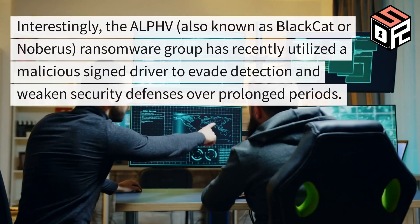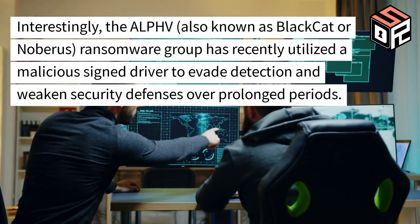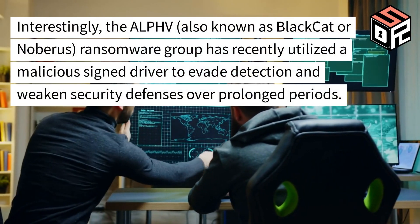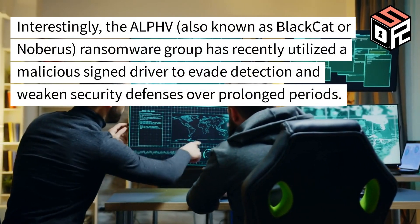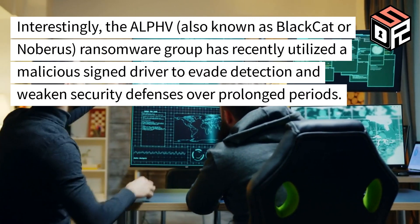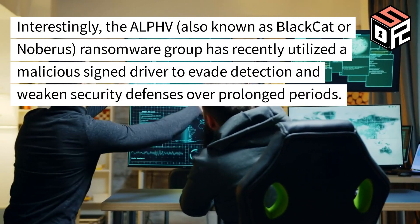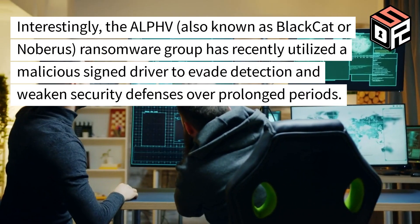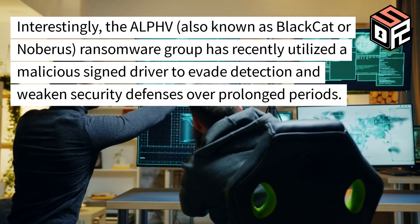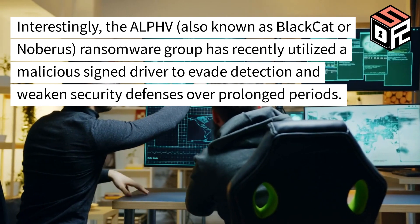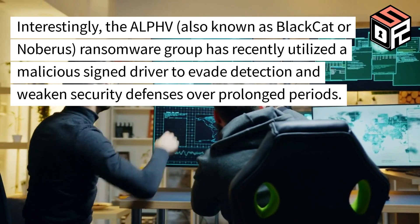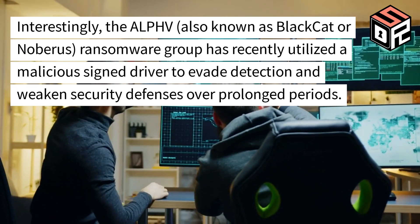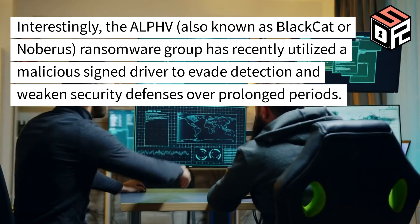Interestingly, the ALPHV ransomware group, also known as BlackCat or Noberus, has recently utilized a malicious signed driver to evade detection and weaken security defenses over prolonged periods.